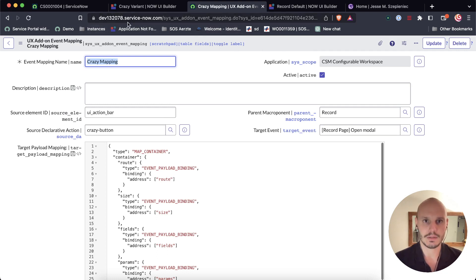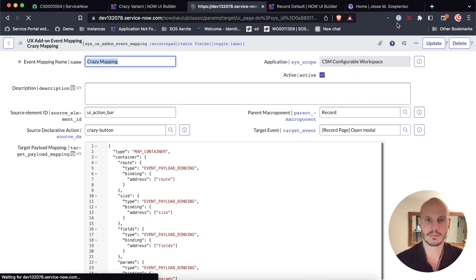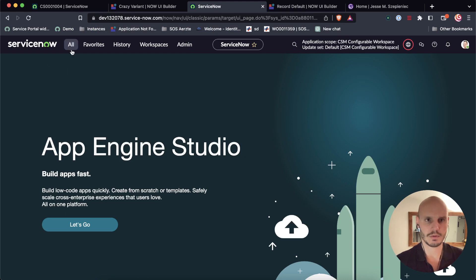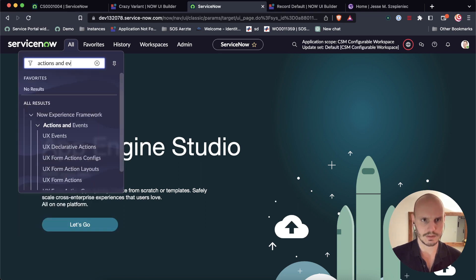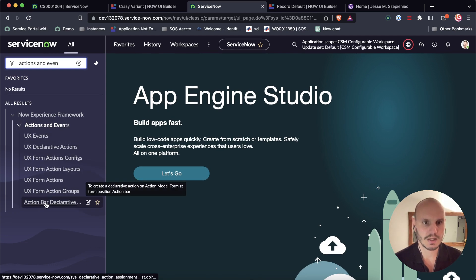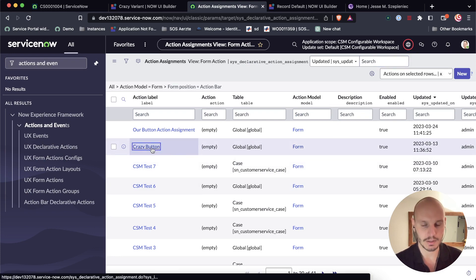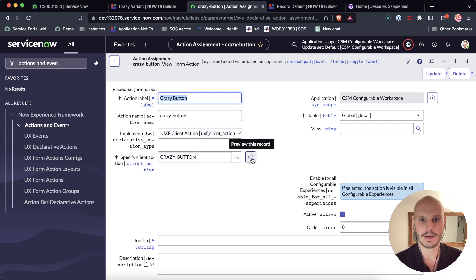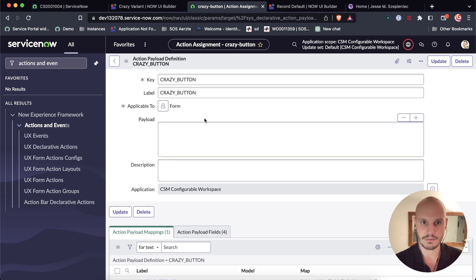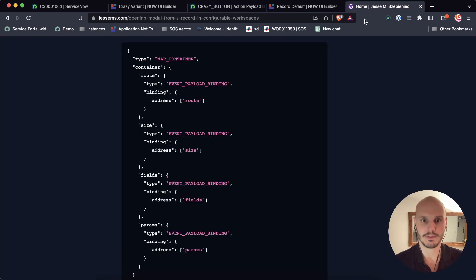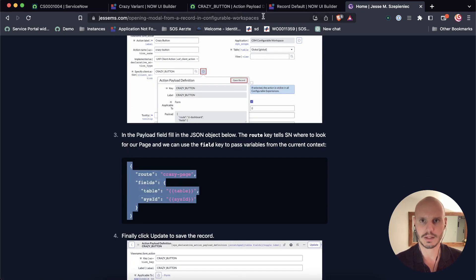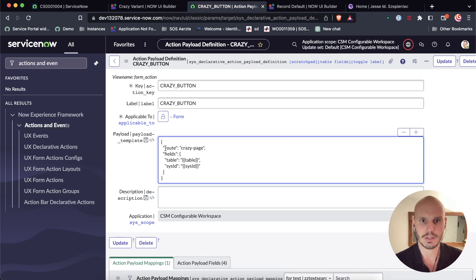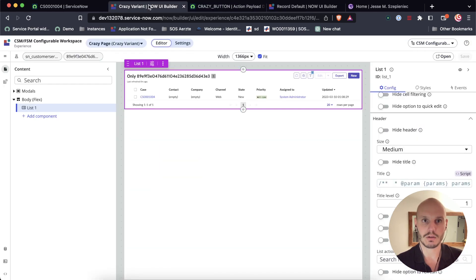Right. And so then the last step that we need to do is if we go back, if you recall in the previous tutorial, we go to actions and events. This gave us a list of all the relevant modules. And then we go to action bar declarative actions. And here this is the crazy button that we declared in the last tutorial. And we need to go to the client action. And this is where the payload gets defined. So remember this part we left empty. And now we get to fill it. So in this case we fill it with a small JSON object that looks like this. So what do we do here? We define what the route is. And these are all things that we saw in the add-on event mapping. These are our fields that were defined in the contract. So this route, this is the route of our crazy variant.